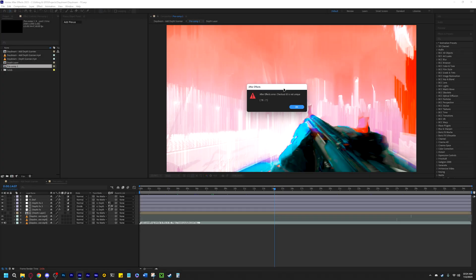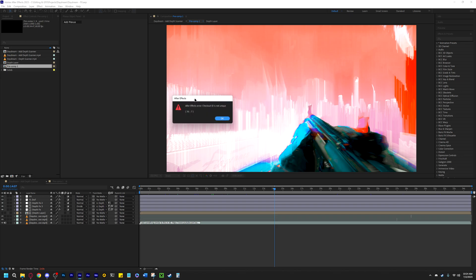Hey, it's Synx here, and today I'll be showing you how to fix After Effects Error Checkout ID Is Not Unique, 78.7. This seems to be related to multi-frame rendering. Even though you may have it disabled, you still may get it, but you can disregard it because it will allow you to render your project.